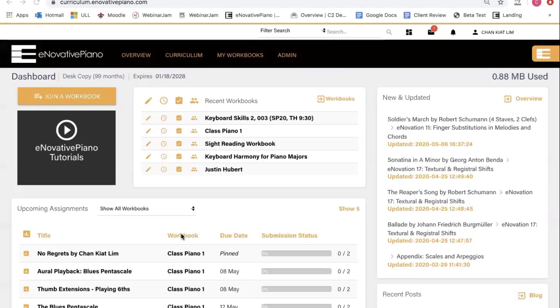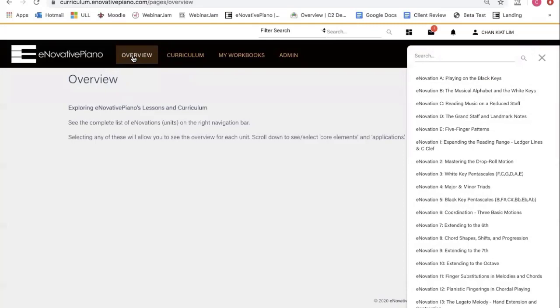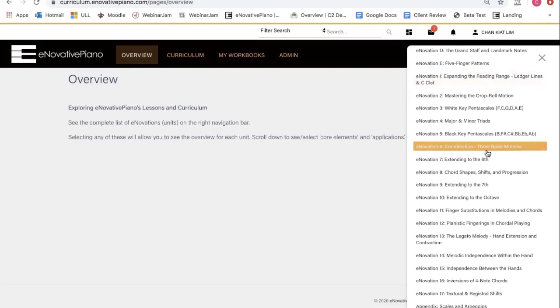But before we can create workbooks, let's explore some of our lessons. The first thing we're going to do is click on overview over here, and you can see that a menu of content appears. There are a total of 22 innovations altogether, and an innovation is a unit of lessons.